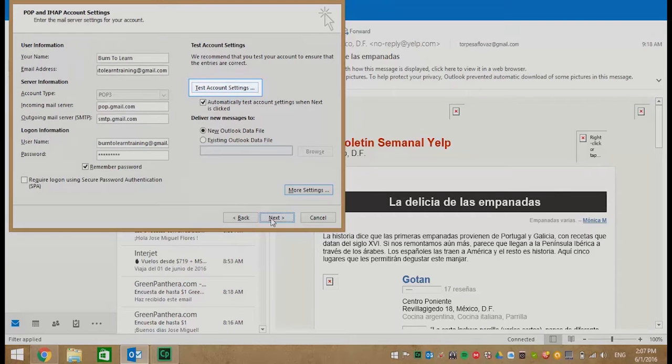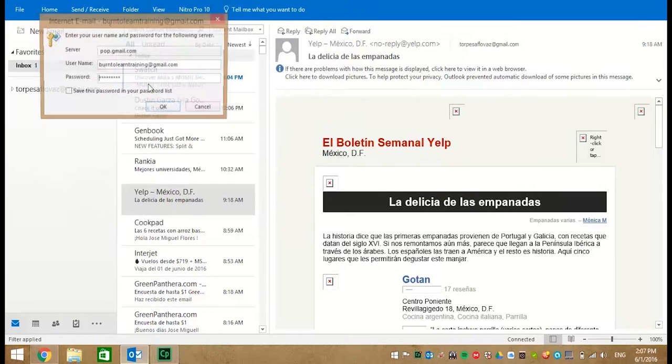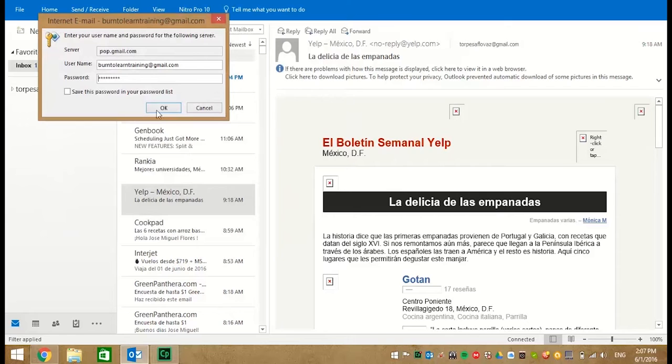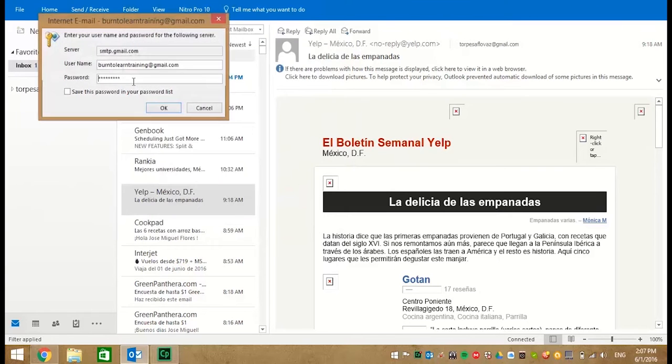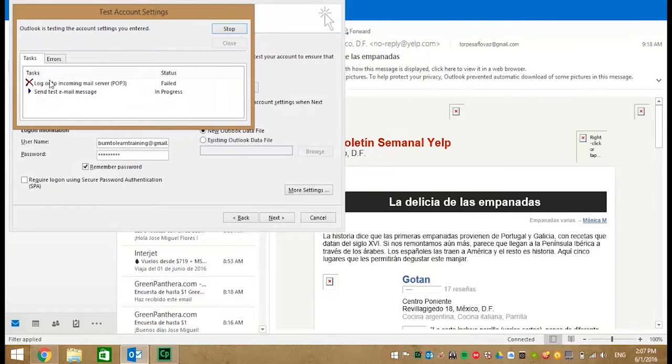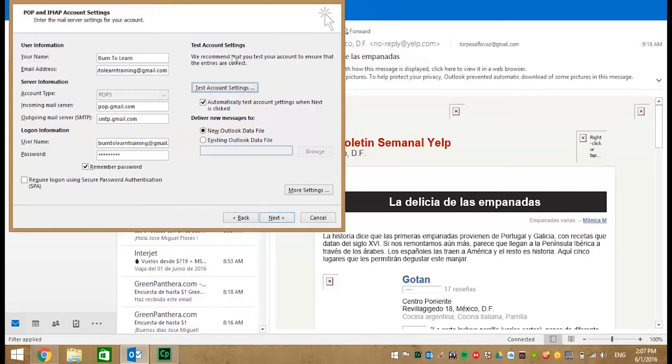Now it's time to test everything. Click on Test Account Settings. Click OK for the first test. But cancel the second test because you get an error message. Close that error message box.